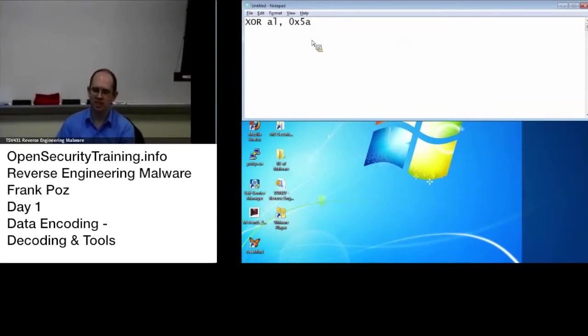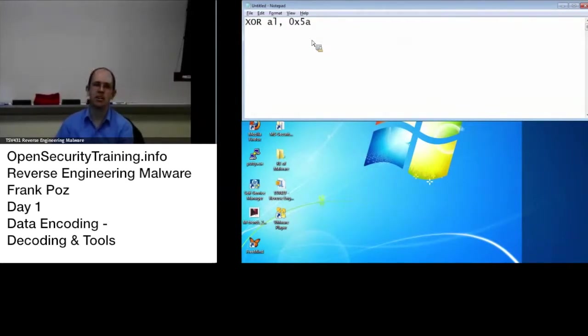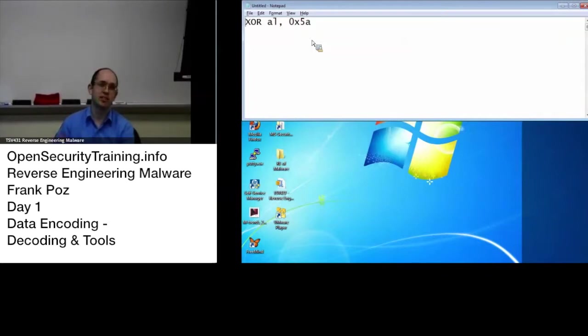And that's how if you XOR something with 5A, in order to get the plain text, if you will, back is you XOR it with 5A.